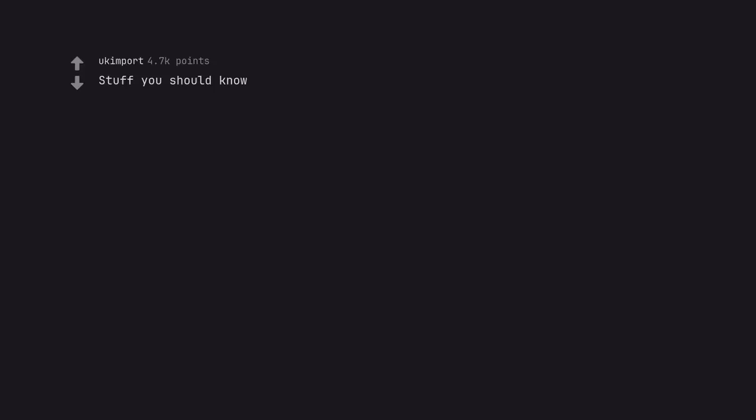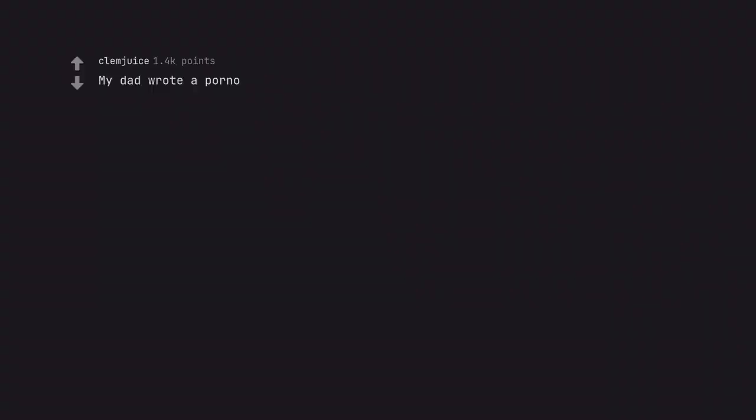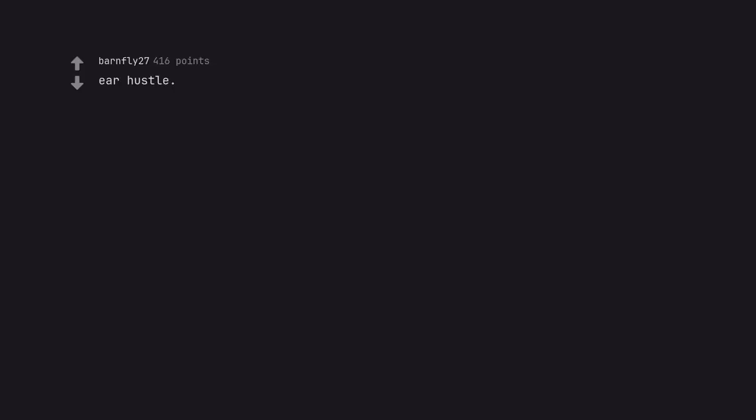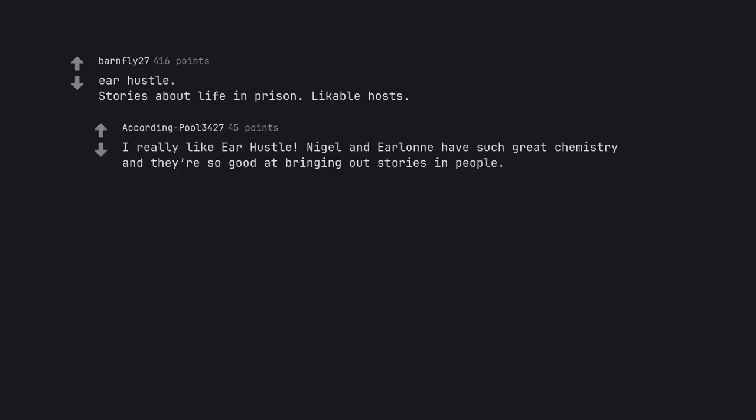Stuff You Should Know. I used to work with Chuck's wife in her soap shop. My Dad Wrote a Porno. Really enlightening on the pots and pans industry. Ear Hustle. Stories about life in prison. Likeable hosts. I really like Ear Hustle. Nigel and Earlonne have such great chemistry and they're so good at bringing out stories in people.